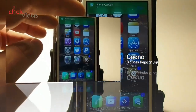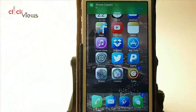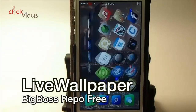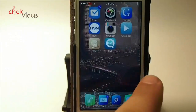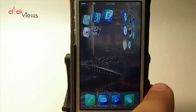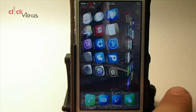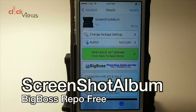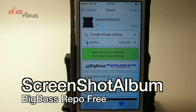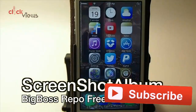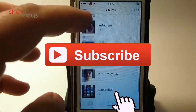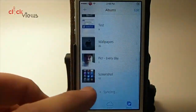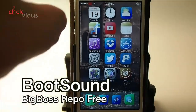You can see it running on my springboard, and as I swipe through it moves. To get this you'll have to install Live Wallpaper. It's free and compatible with iOS 6 and 7. Also, Screenshot Album saves all your screenshots into their own album labeled 'Screenshots' inside your photo album.